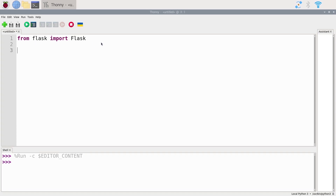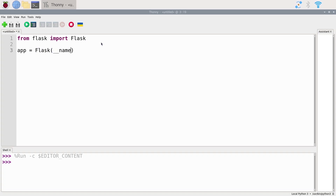Now we need to create a Flask app. We'll name it 'app' — that's going to be the web application. You write: 'app = Flask(' and inside the parentheses you write exactly 'underscore underscore name'...